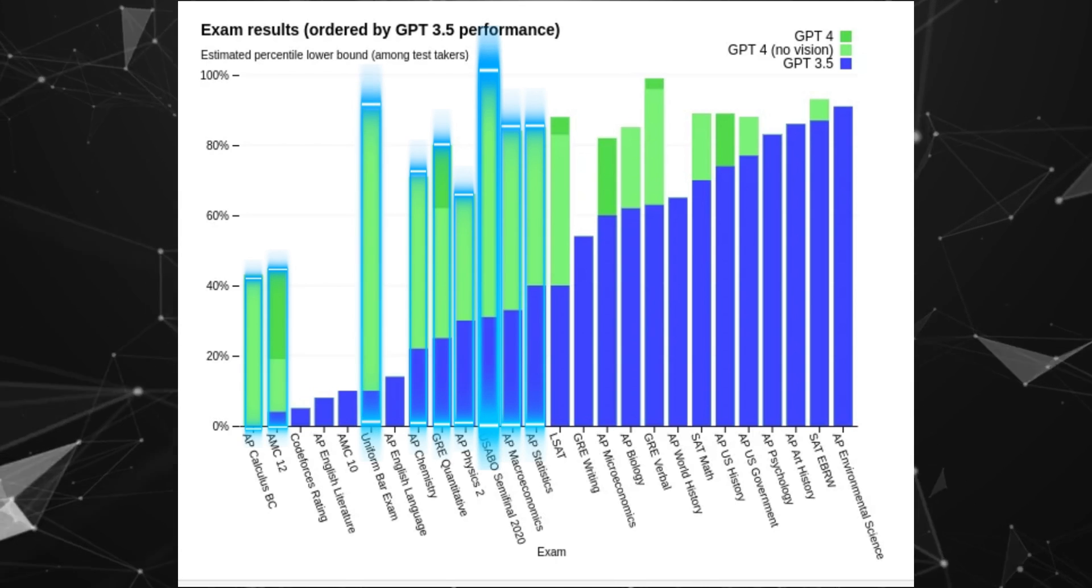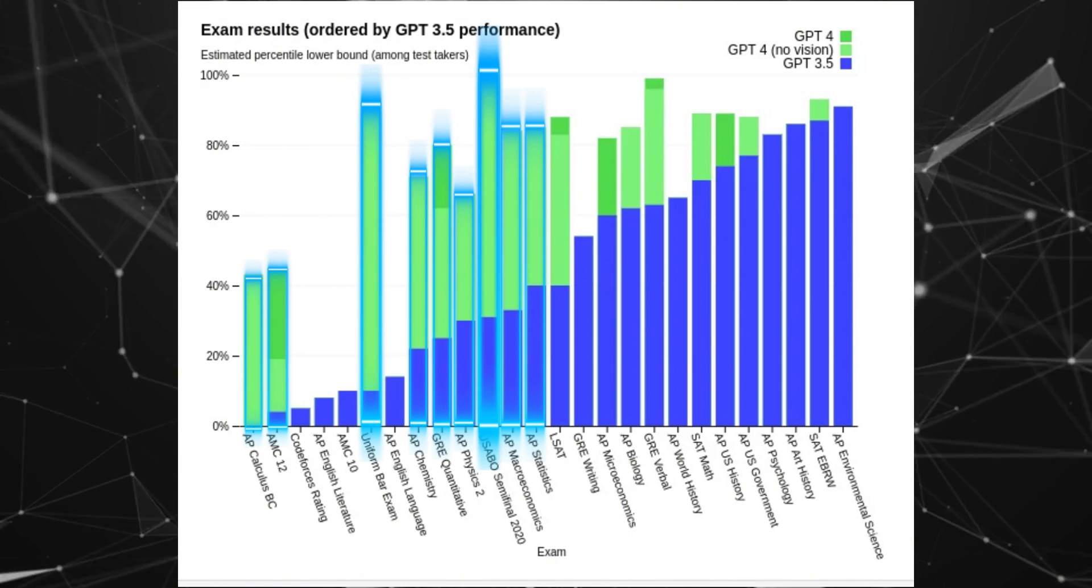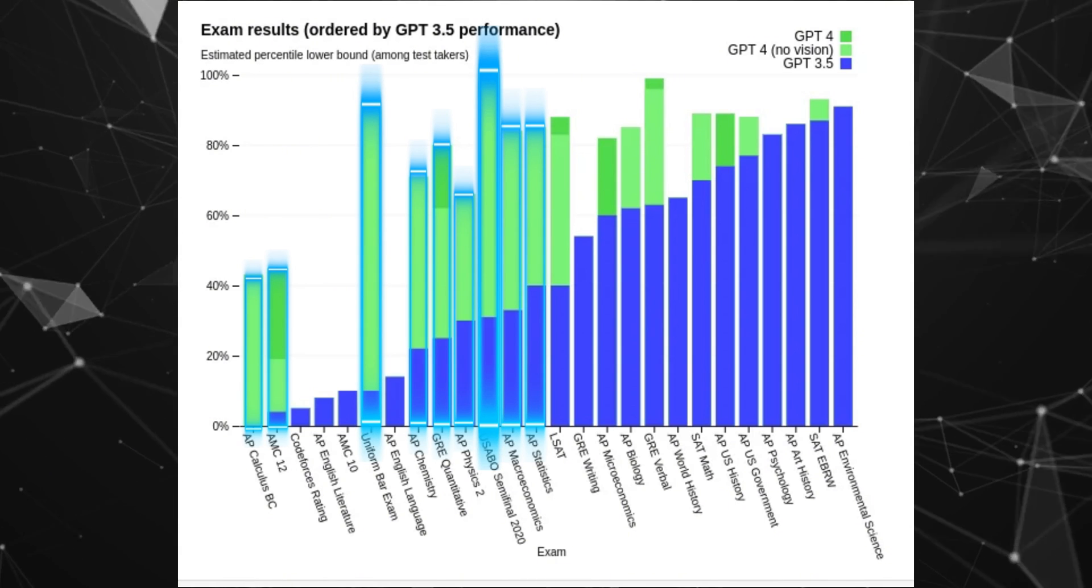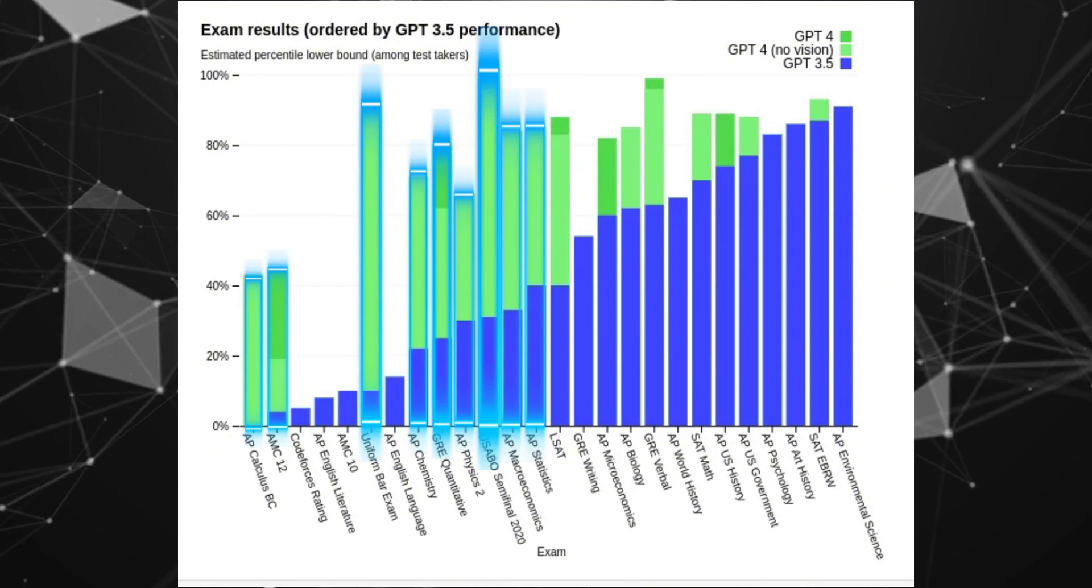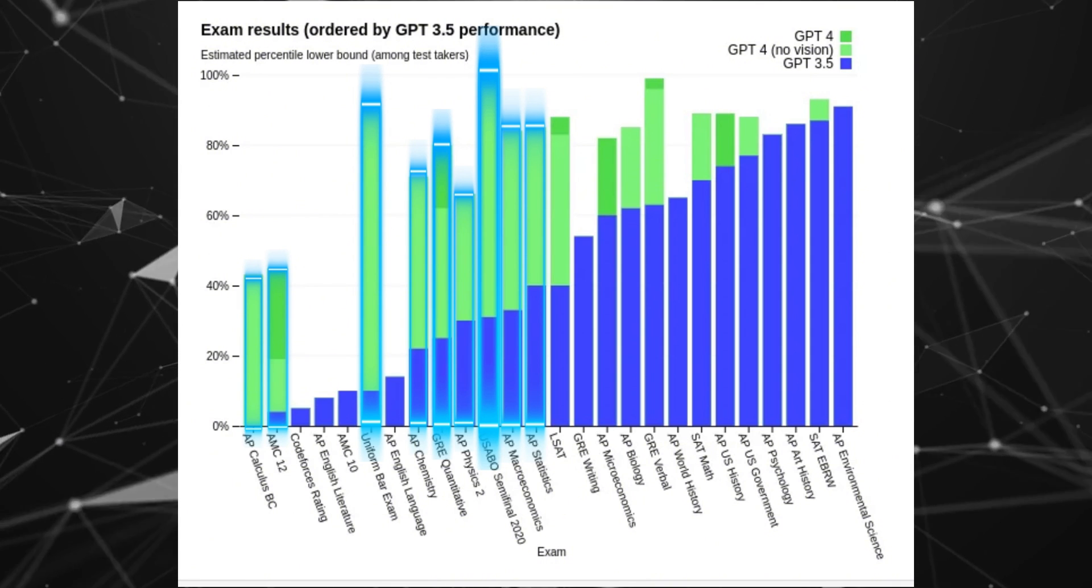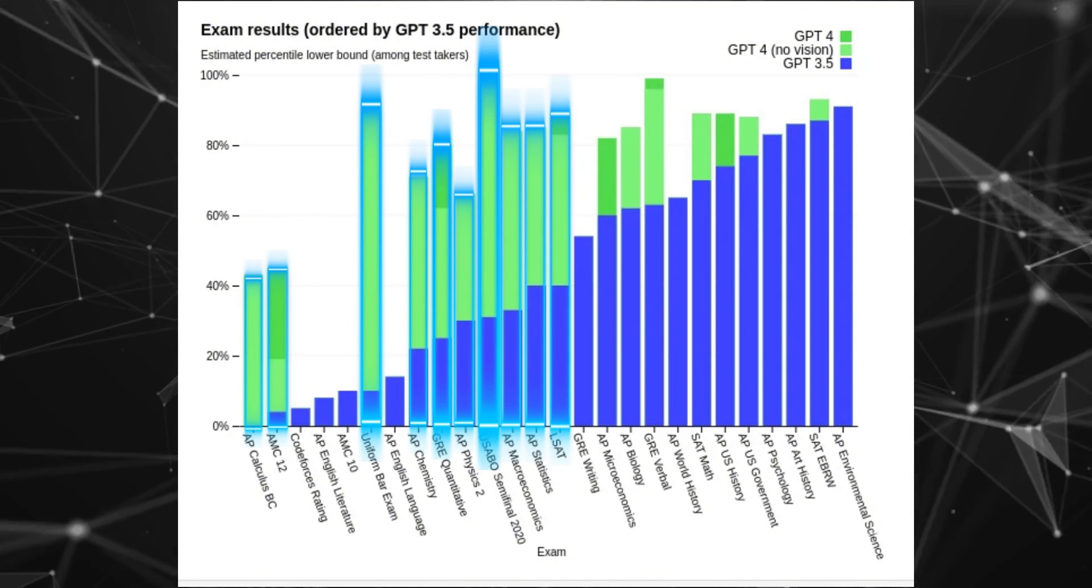And it also improved a ton in the contextual understanding required for law exams, like the bar exam, which it did 10 times better on, and the LSAT, which it did 2 times better on.